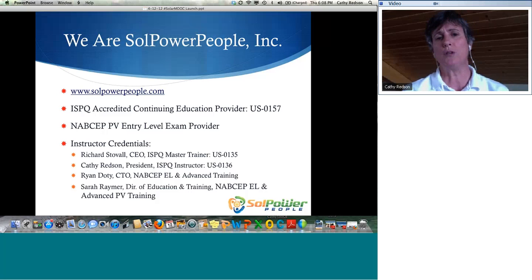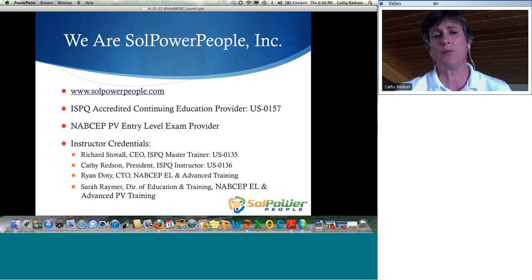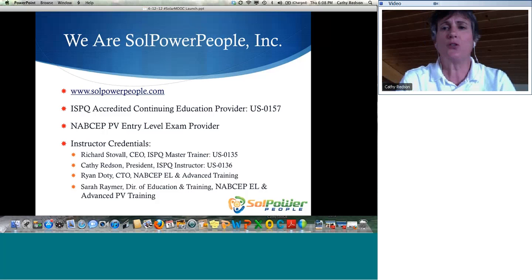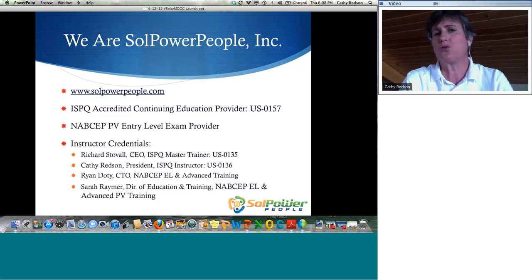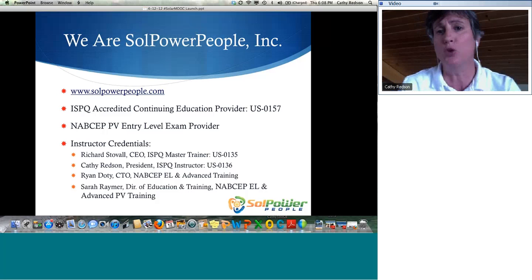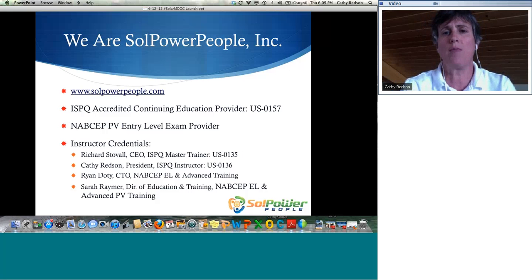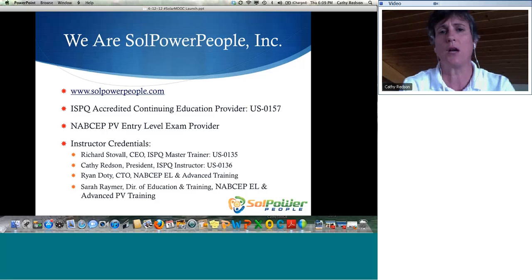NABCEP also looks to the ISPQ accreditation when awarding entry-level exam provider status, so students who take our training are qualified to sit for the NABCEP entry-level exam. This is very important because there are books, textbooks, college courses, seminars, webinars, and YouTube videos out there, but for someone devoting time and effort to photovoltaic training, you want to make sure the program and instructors have been vetted by recognized third-party accreditation agencies.